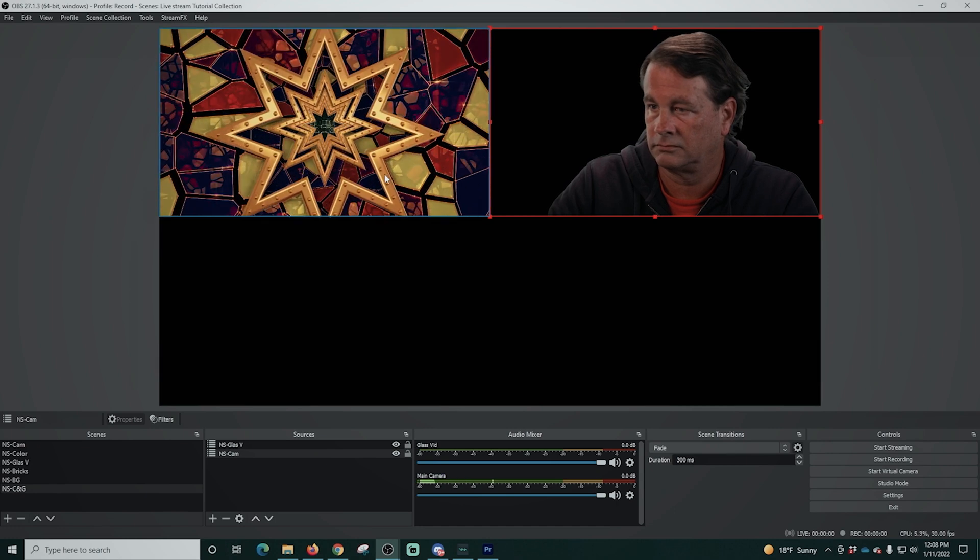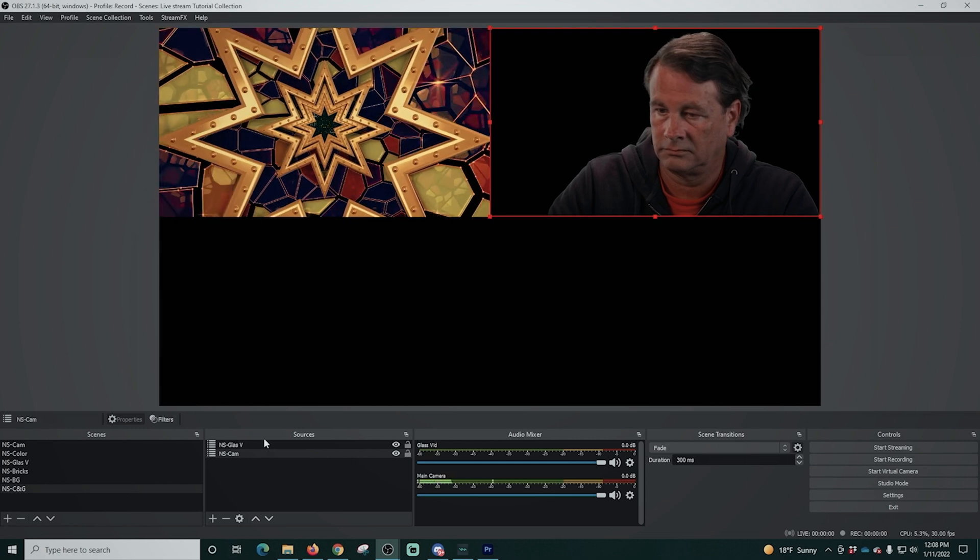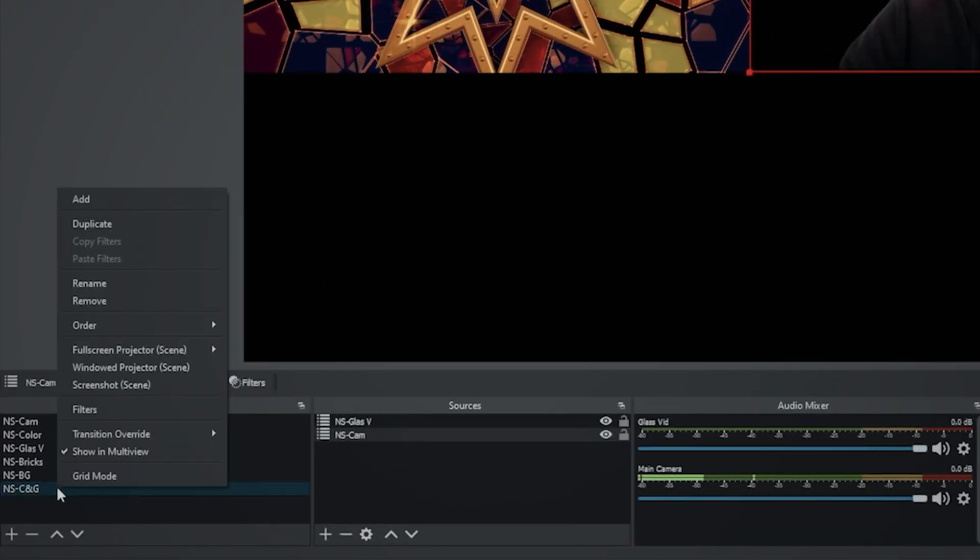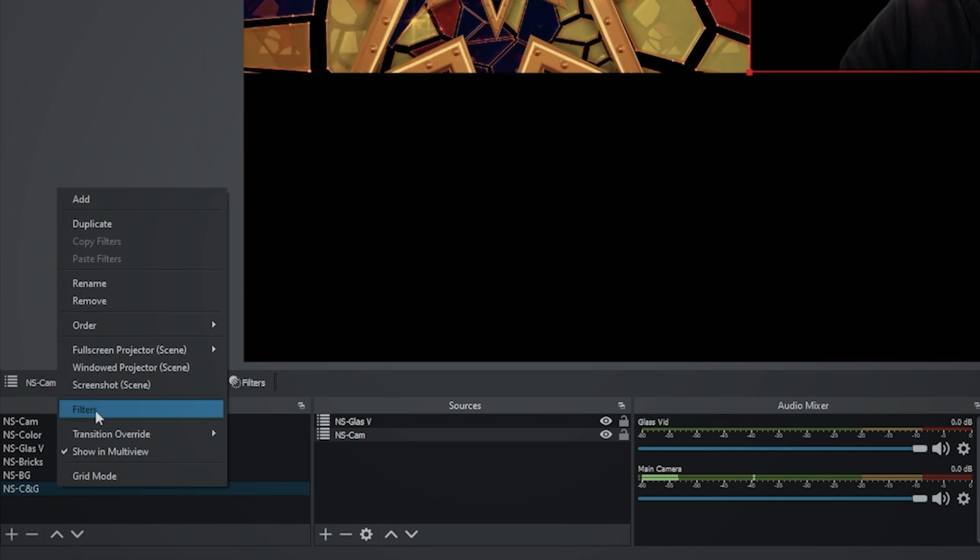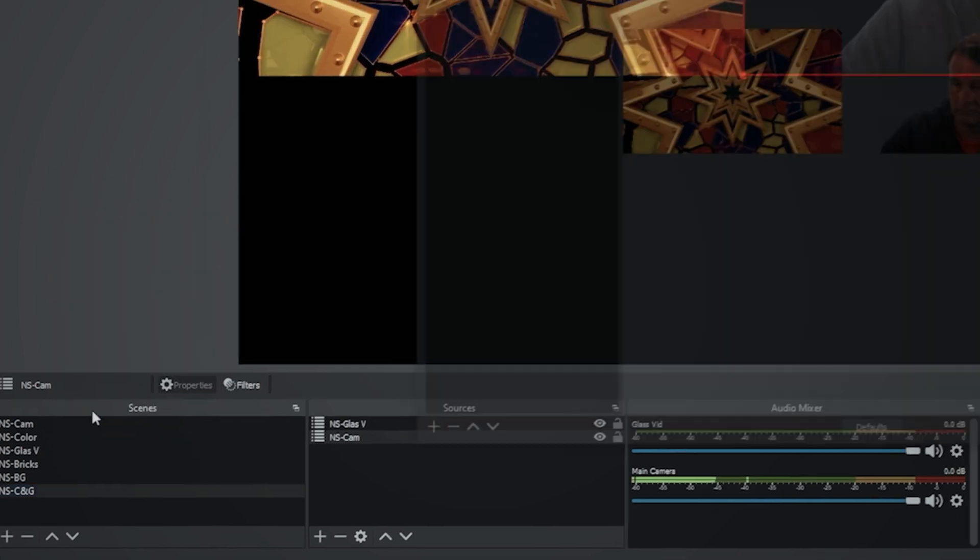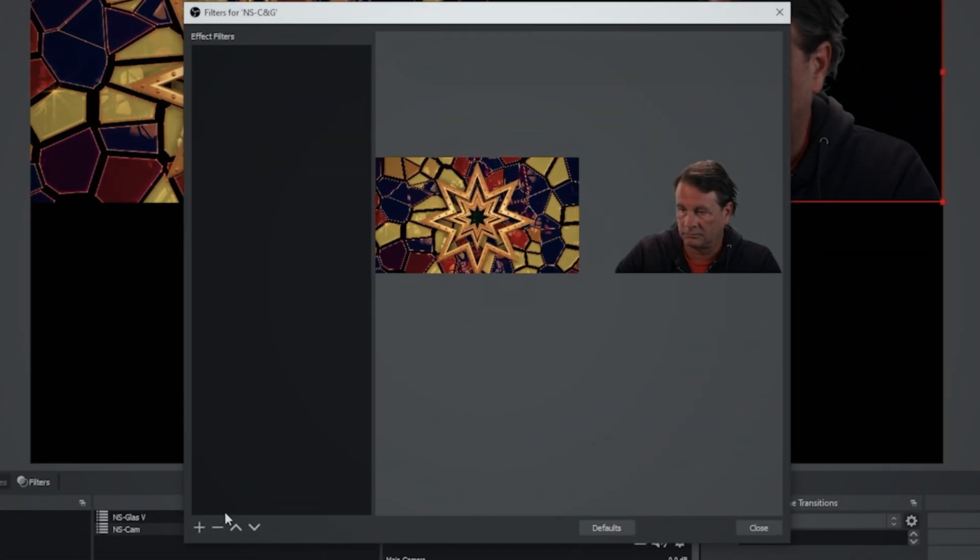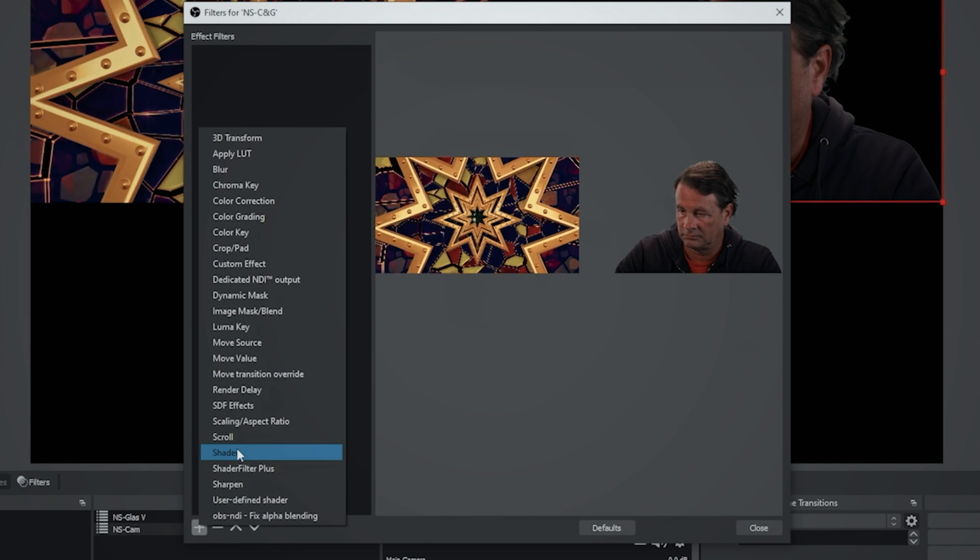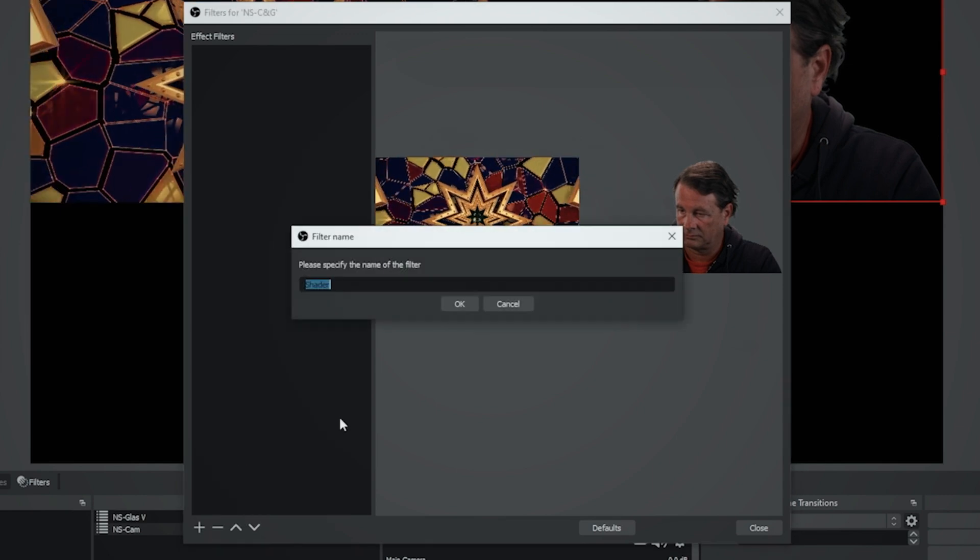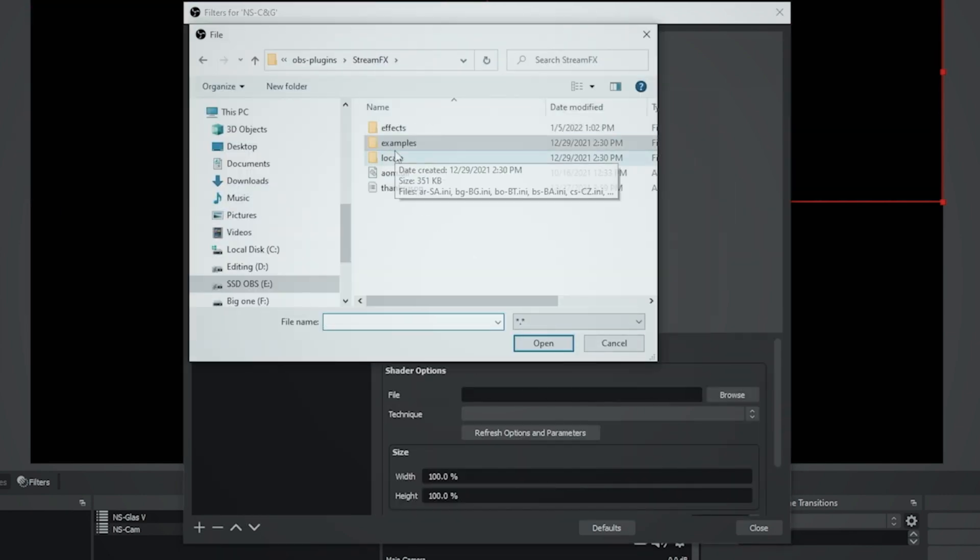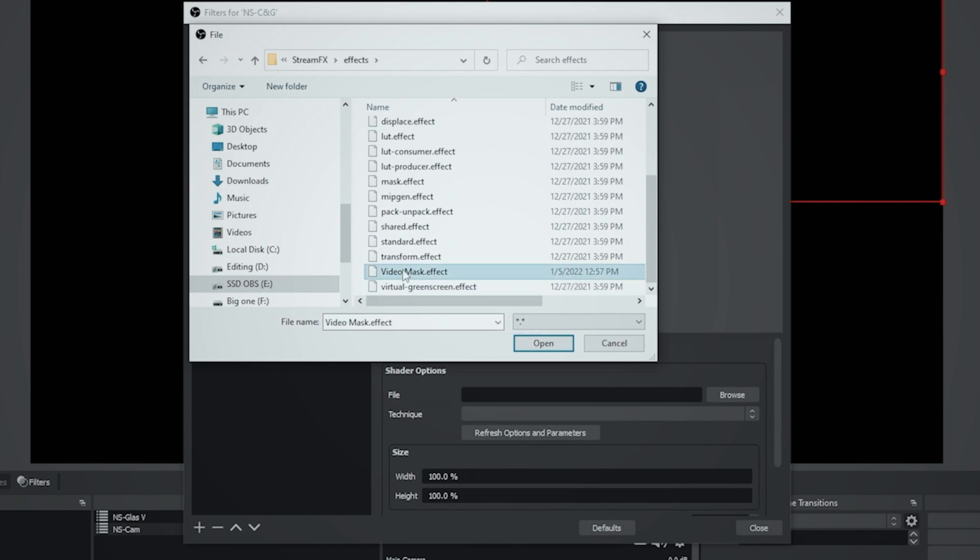And that paste thing is going to save you a lot of work. So now we can see we have our video on the top left and our camera on the top right. The next thing we're going to do is right click on our scene and go to filters and we're going to click the plus and we're going to go to shader and I'm just going to click okay and we're going to browse to the file.